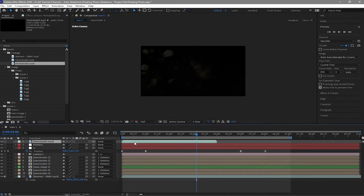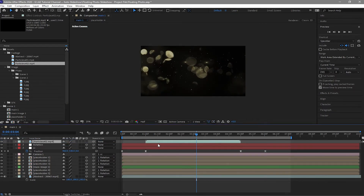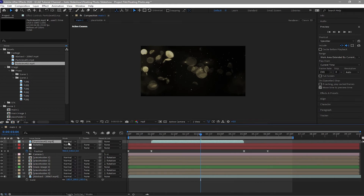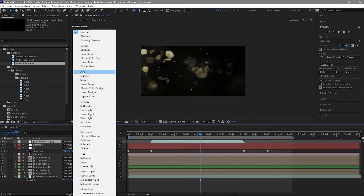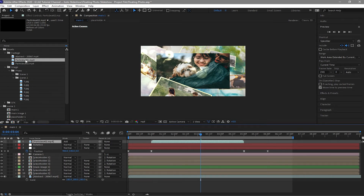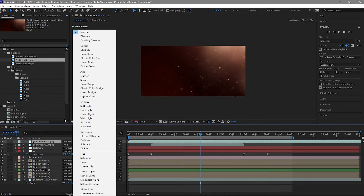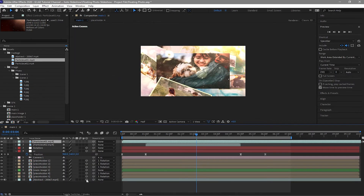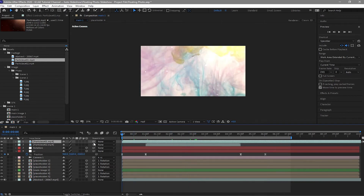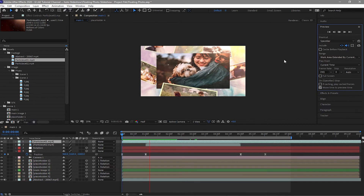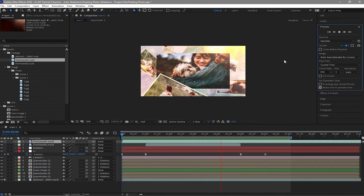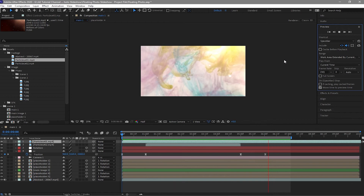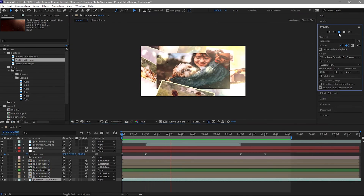Drop down the particles, put them on top, move the layer forward a bit, toggle the switches and set it to Add. Drop down another particle layer, make it Add as well, and disable the 3D layer for the background. Play it back — nice! So we are now done with our animation on the first scene.